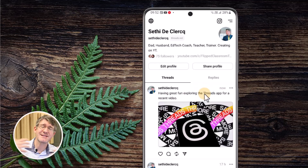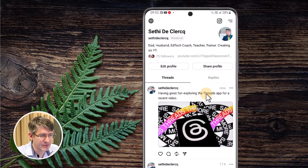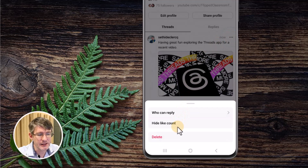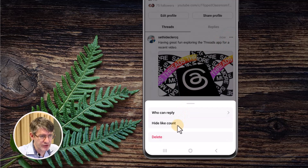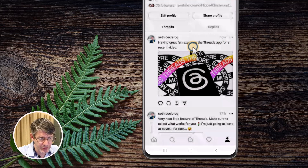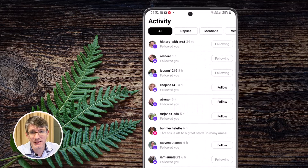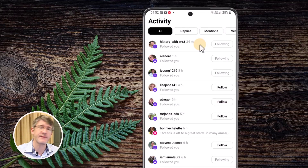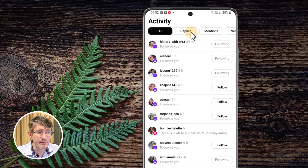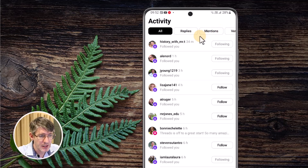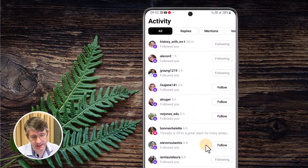Once you've posted you can still change some settings by tapping the three dots — you can change who can reply or hide the like count. At the bottom you can see your activity notifications: the likes, all the people who have started following you, the replies you've received, mentions, and verified people. All of that activity is visible in the menu at the bottom.